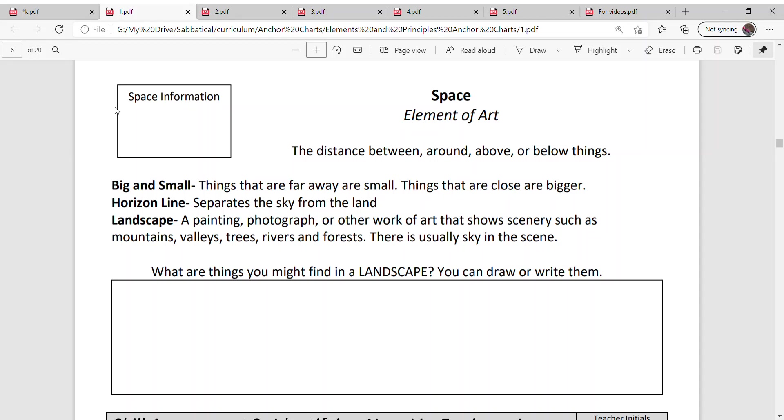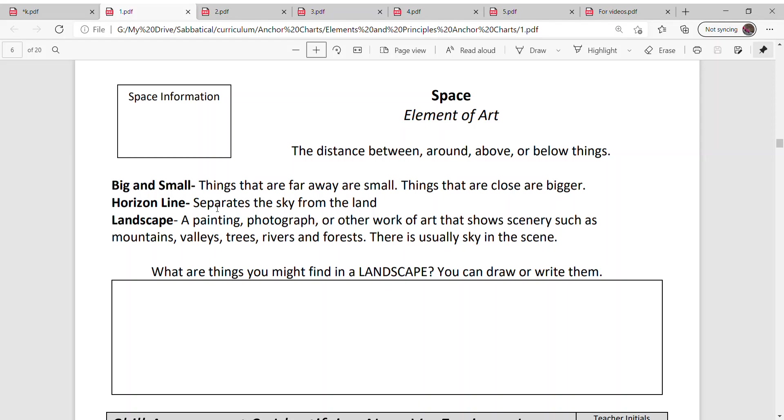Let's talk about space. Space is the distance between, around, above, or below things. When we talk about artwork and we want to make things look like they have space and they're near or far, there's a couple things that we could do. We can make objects big and small, so things that are far away are really small and things that are closer are really big. I'll show you some examples in a minute.